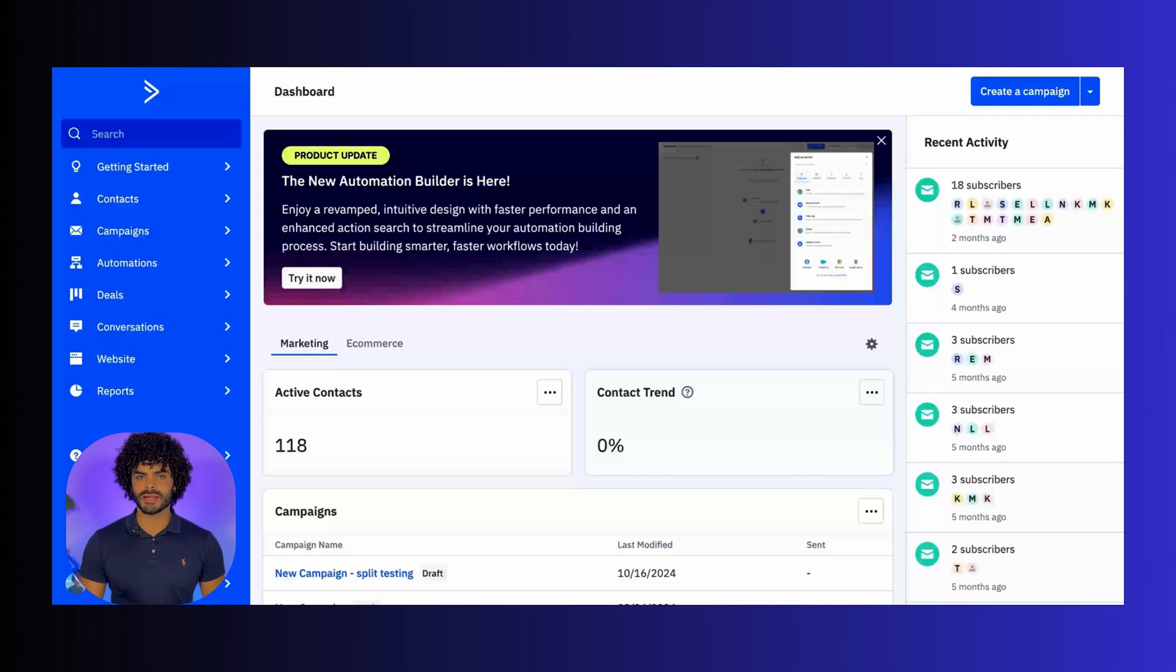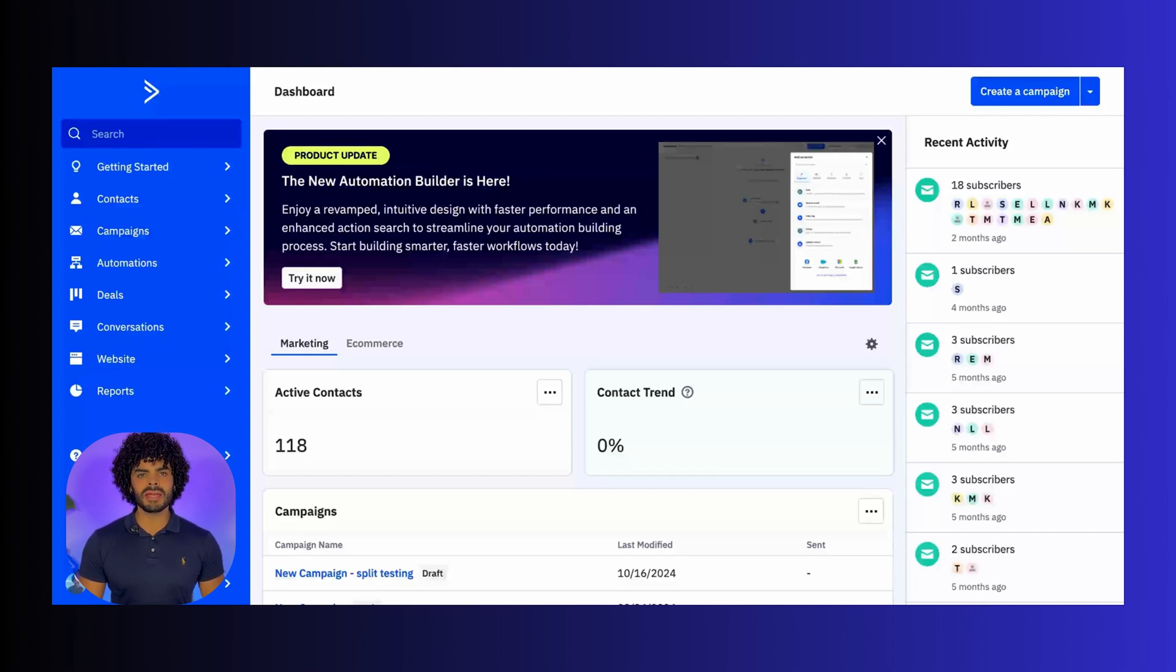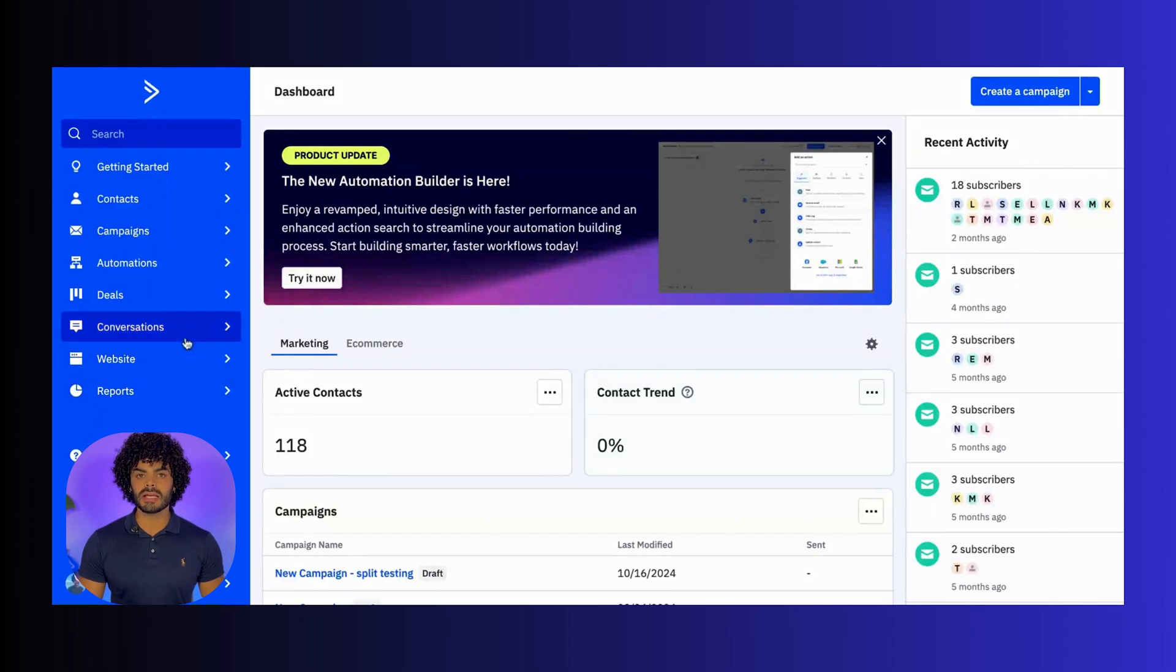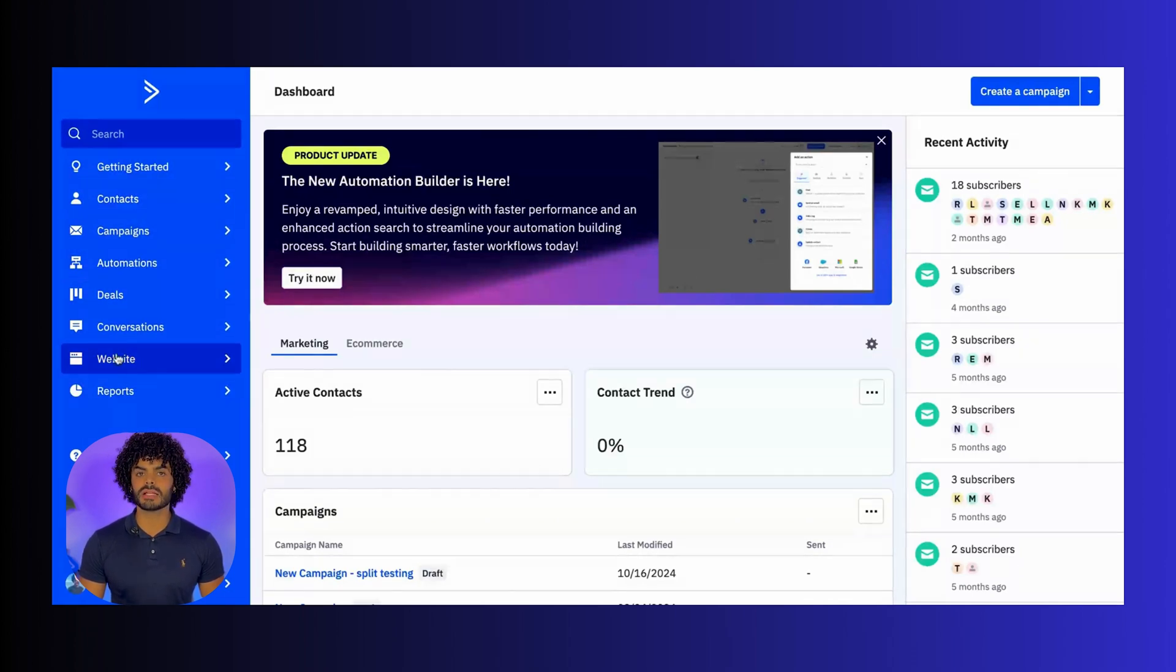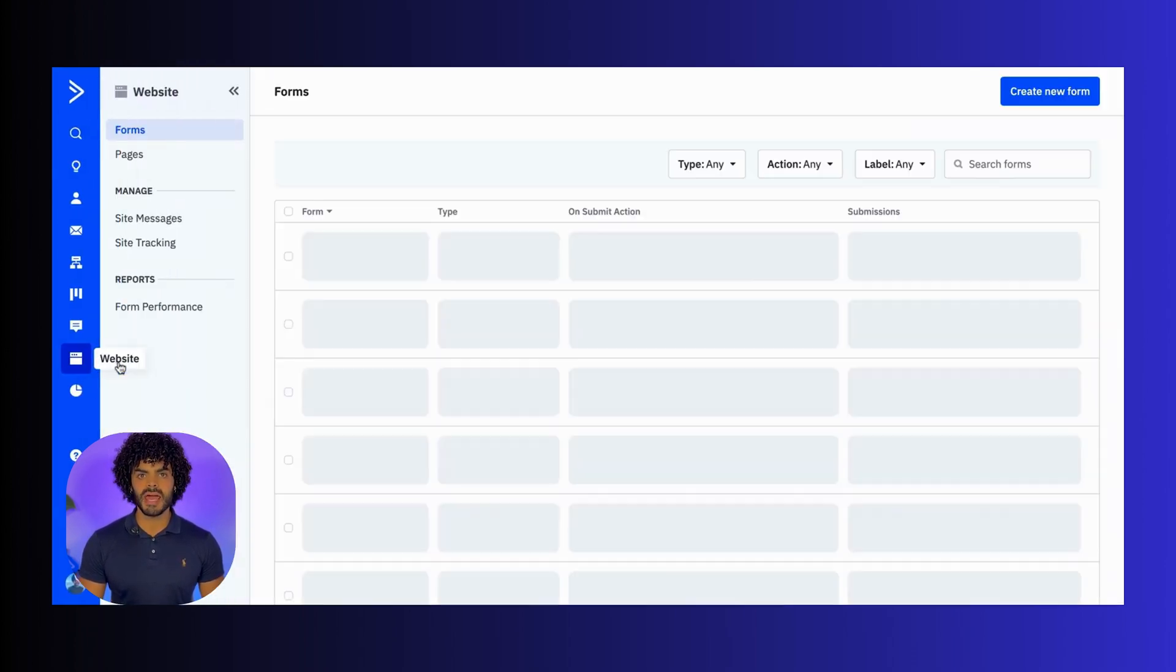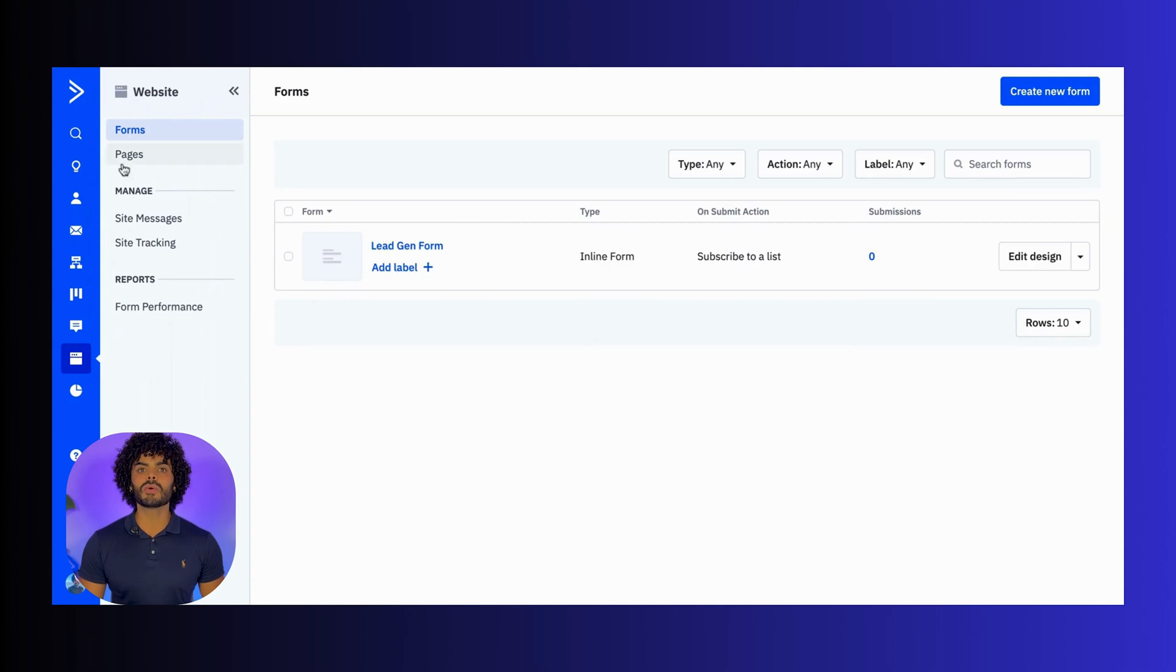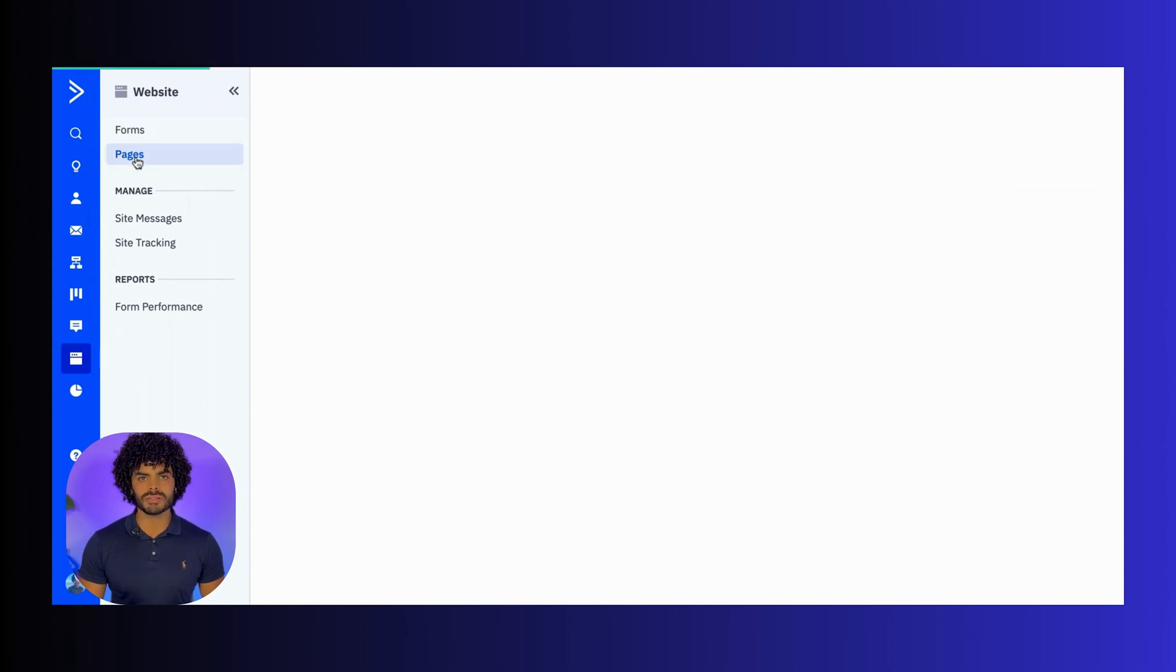First, log into your ActiveCampaign account. From the main dashboard, you're gonna click into the left-hand side menu. You're gonna click into Website, and then into Pages.